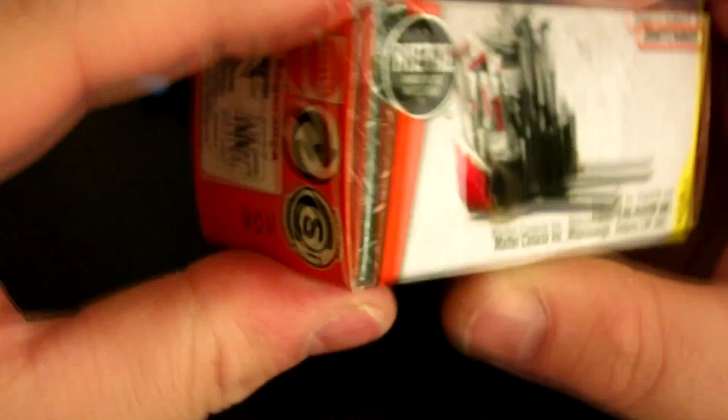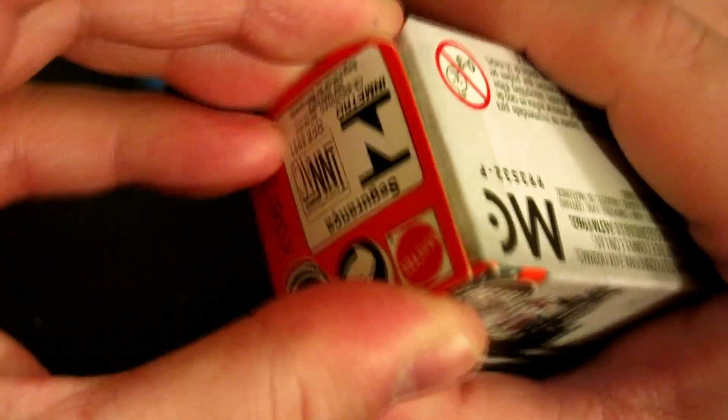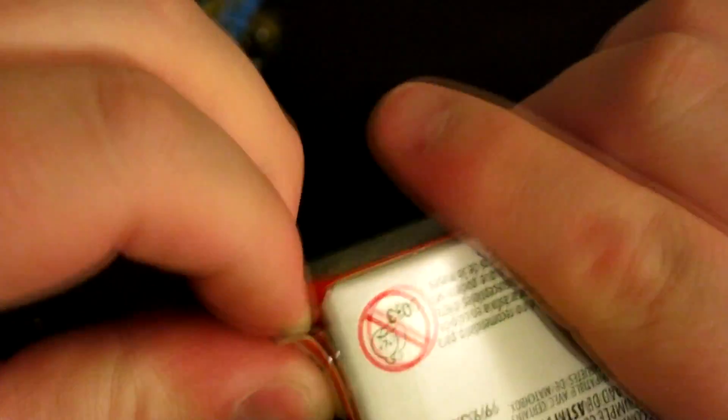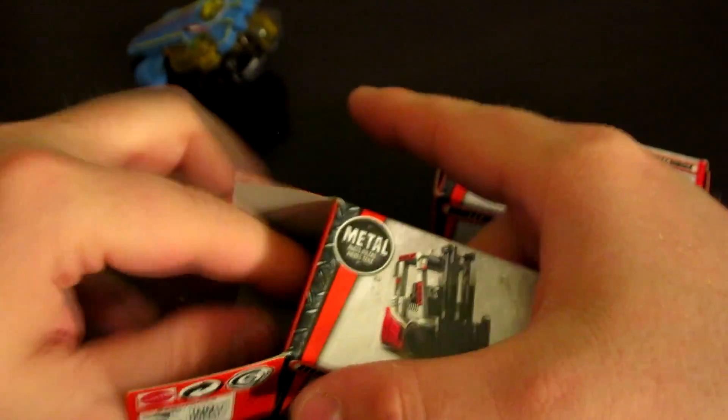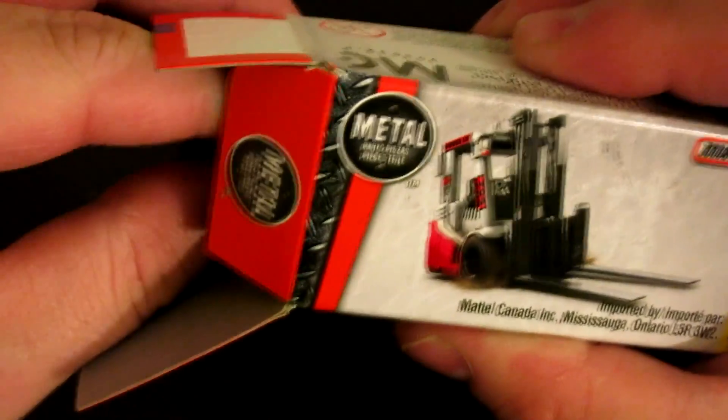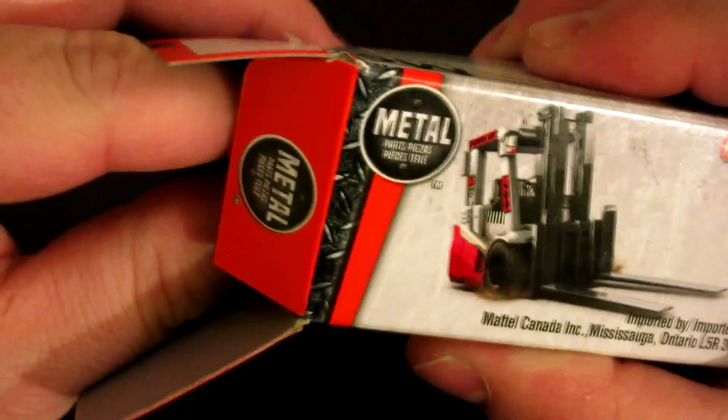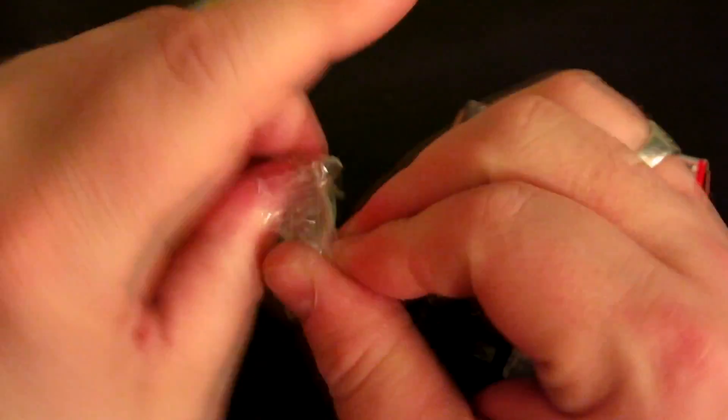Now we have this one which is probably my favorite looking one out of the set. The funny thing about that one is they say that they're metal, but maybe it's just metal parts. That one's mostly plastic.